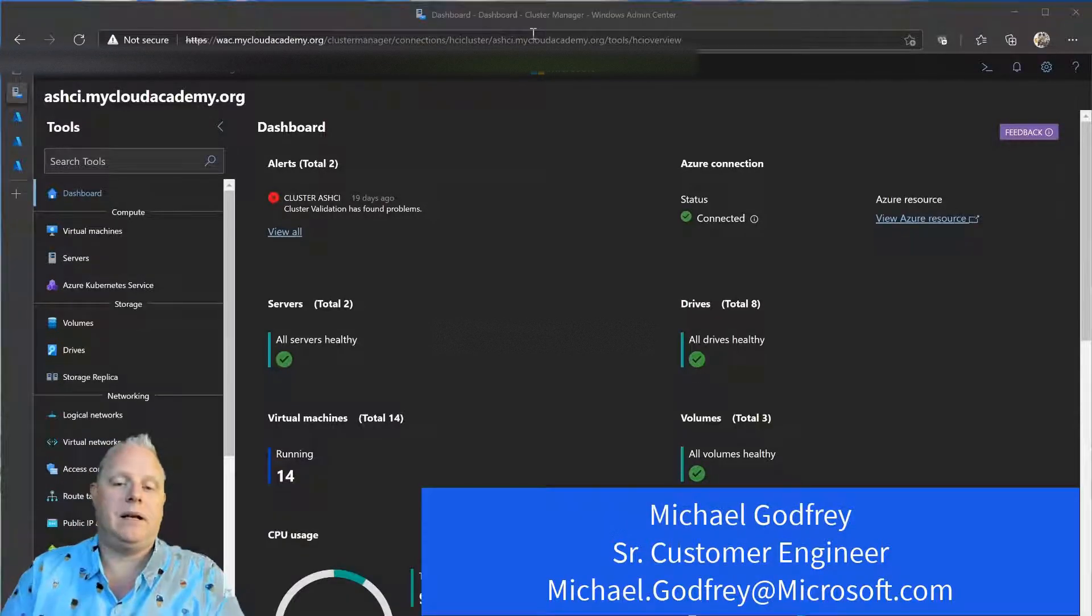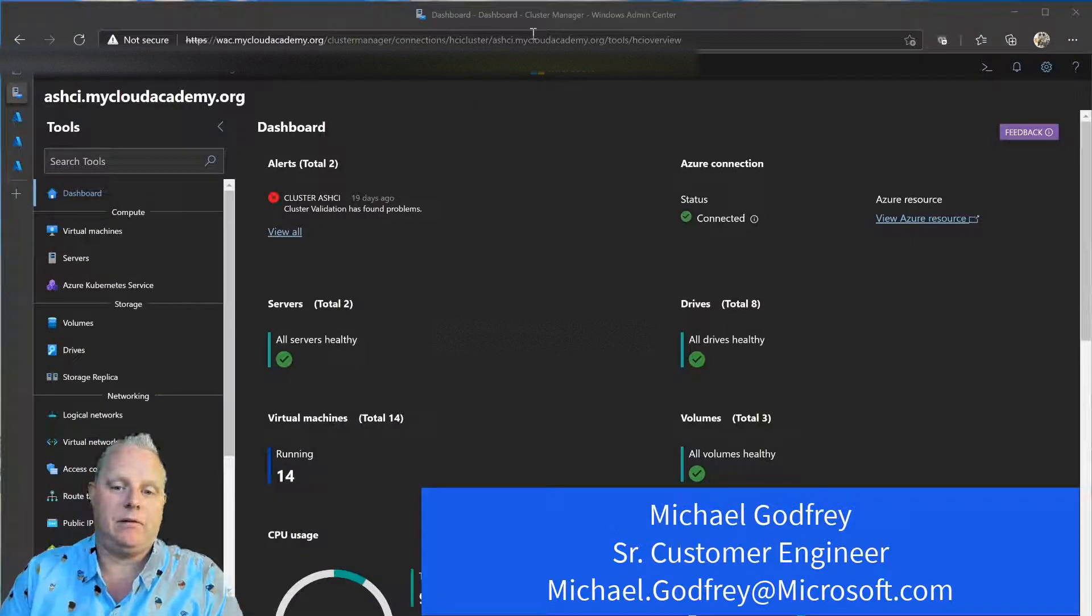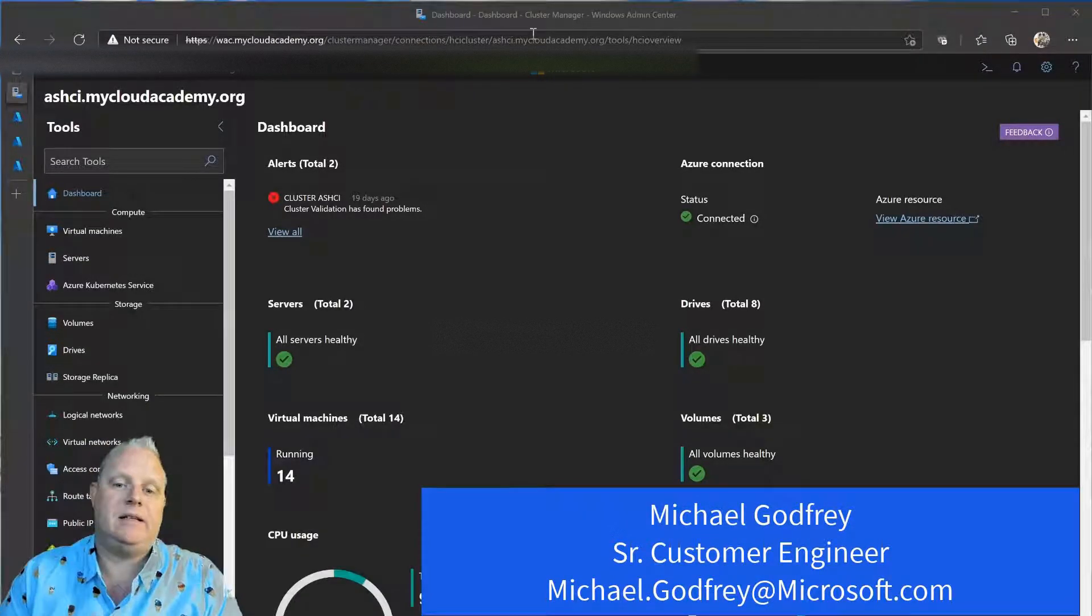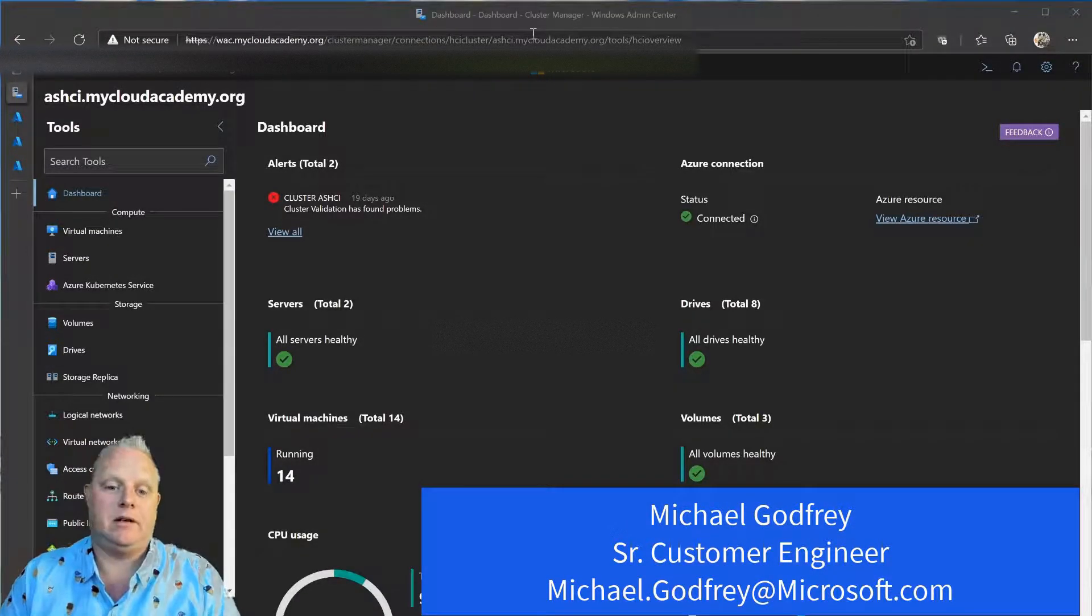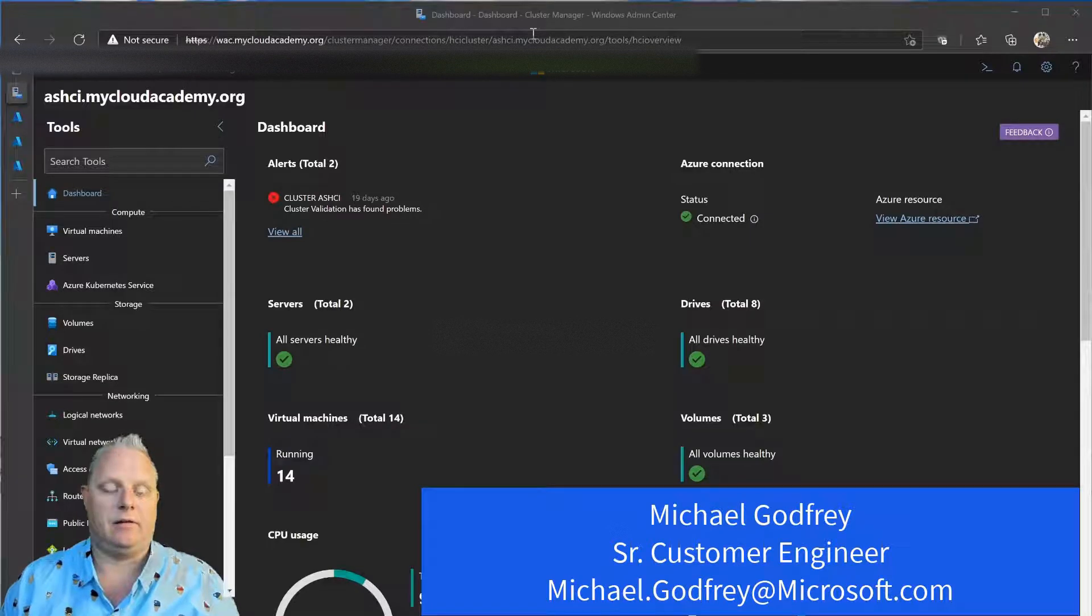Well, hello. My name is Michael Gottfried, and I'm a Senior Customer Engineer here at Microsoft.